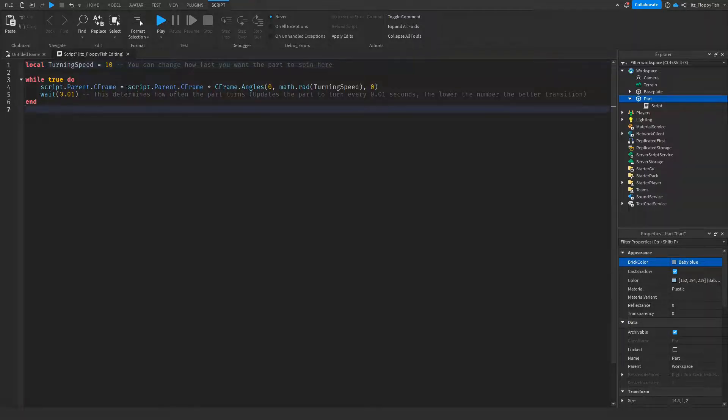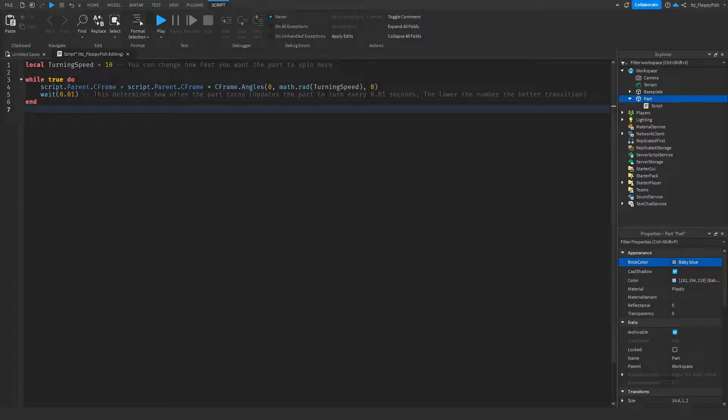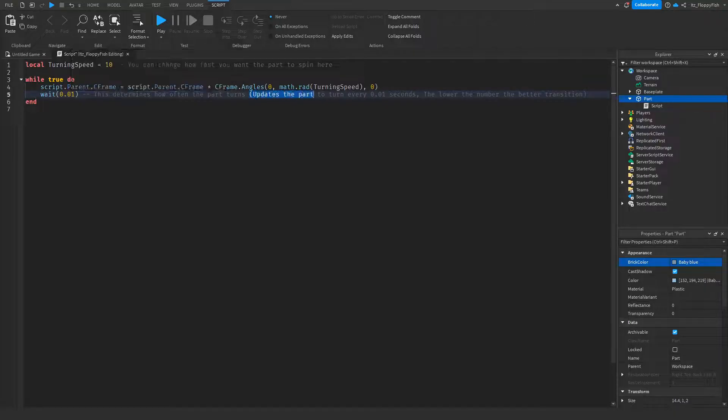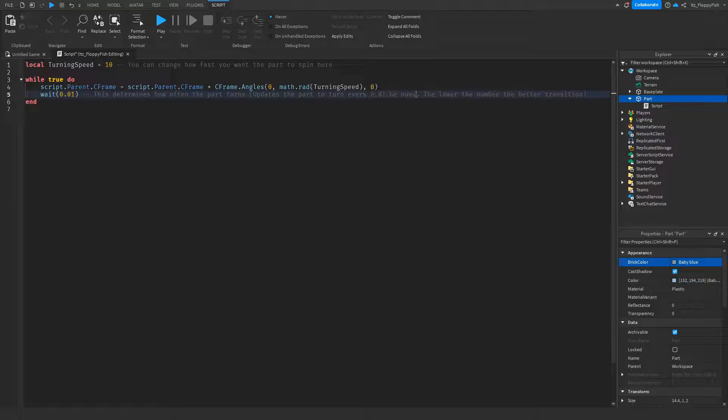Now you can also go and change this wait time. It's completely up to you. Personally, I don't recommend changing this wait time because this gives it a nice smooth transition. Basically, what this does is it updates the part to turn every 0.01 seconds, meaning it is moving in a nice smooth motion.